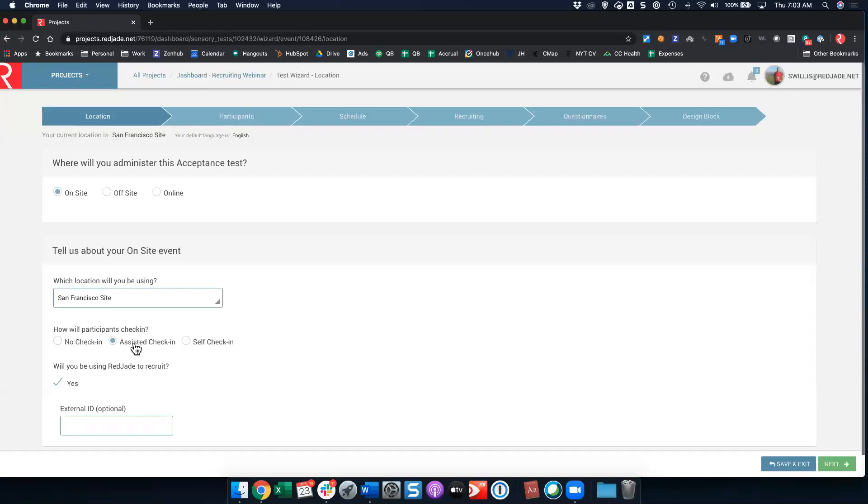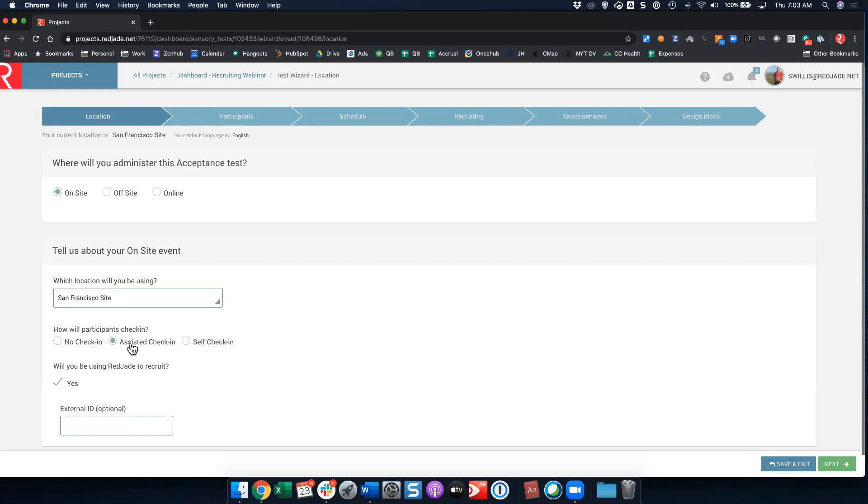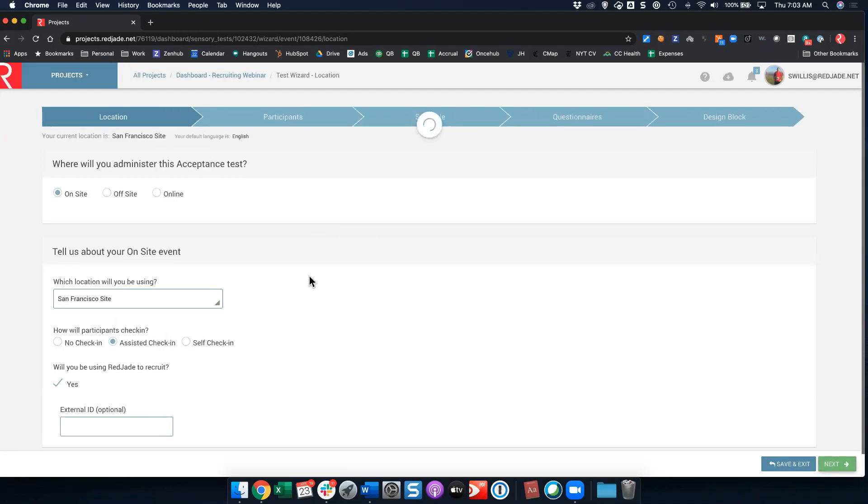I've set this up for assisted check-in, but you can also do self-check-in. Assisted check-in means when the person comes in, you're going to say hey Steve, thanks for coming in. In this case, I'm going to do assisted check-in which requires me to actually check the individual in to my test. I'm going to click next.